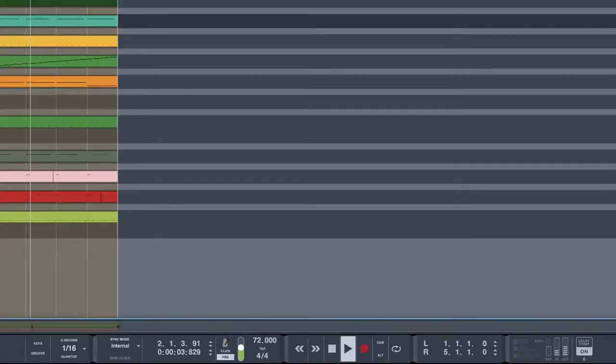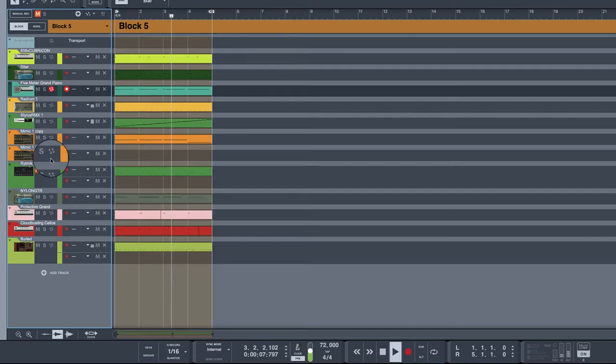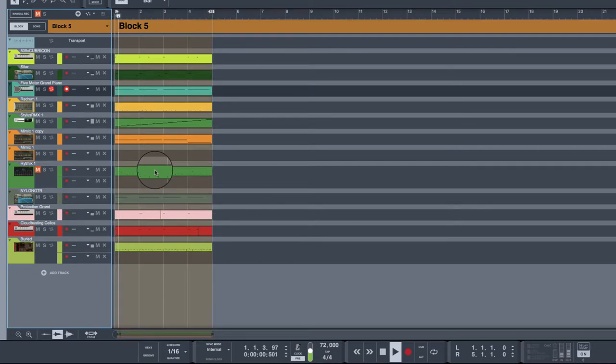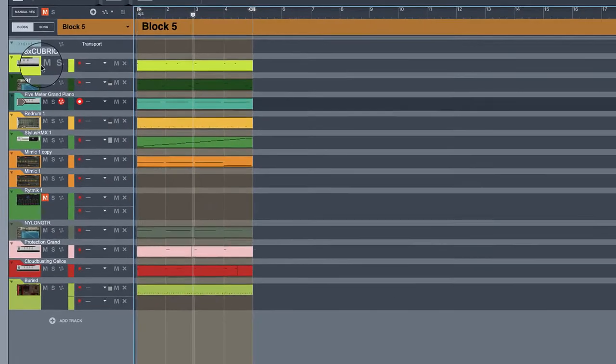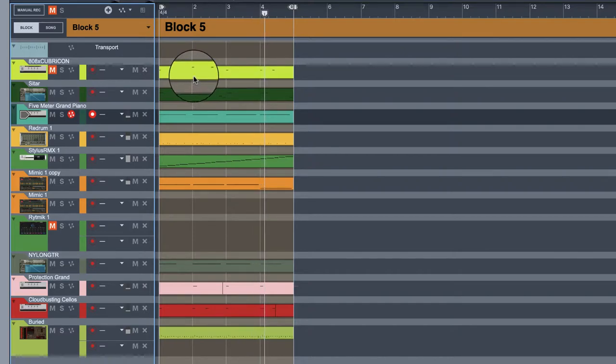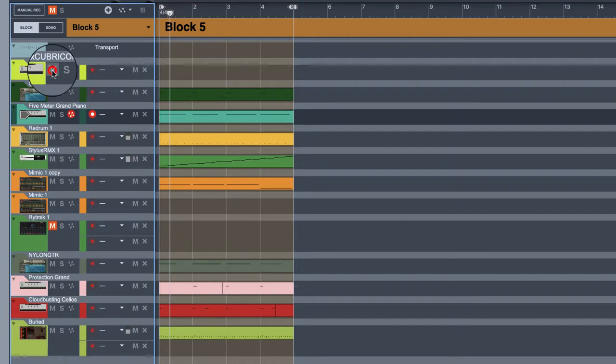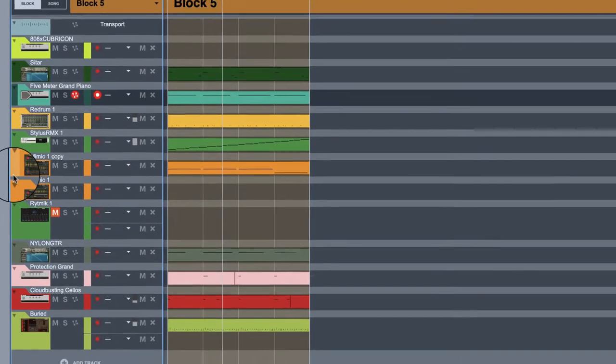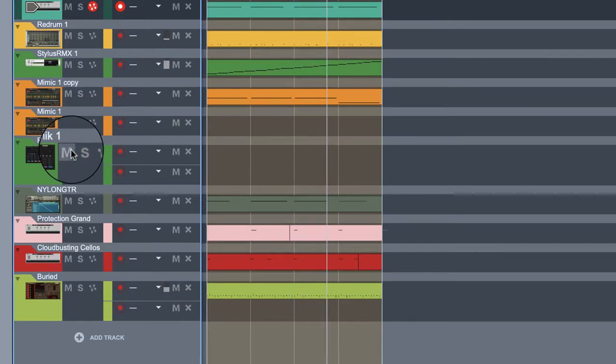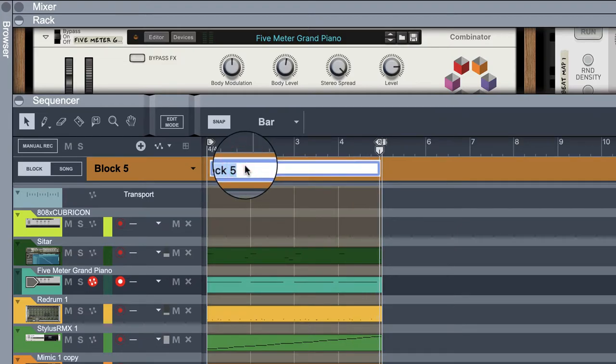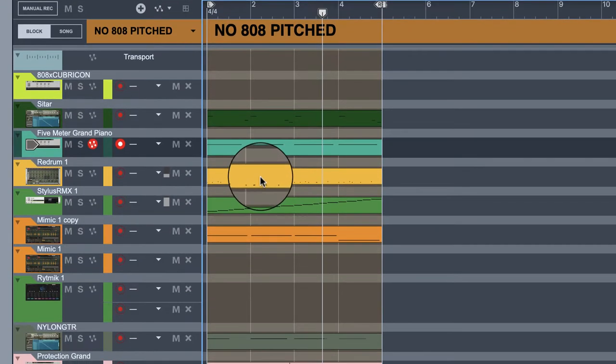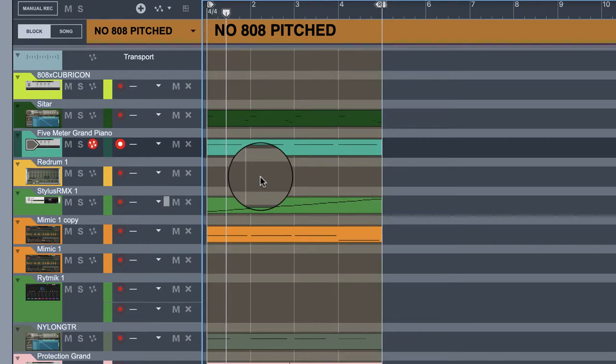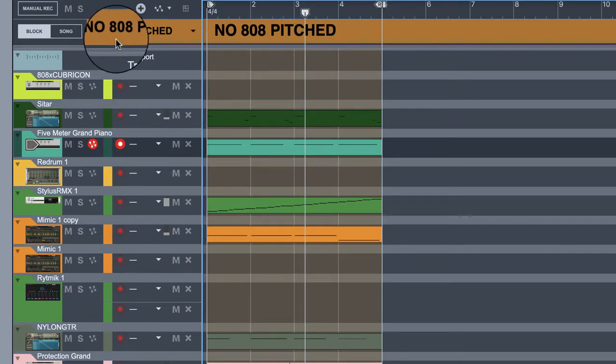Now let's unmute some drums. Let's mute the, cut those. Let's cut our 808. Yeah. Man, that's no 808 pitched. Pitched. Let's cut out this other drum. Now we have that.